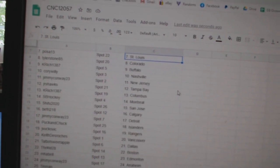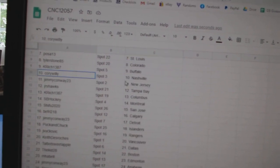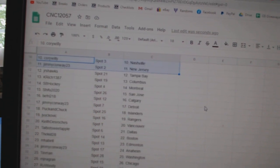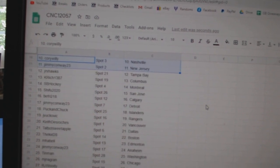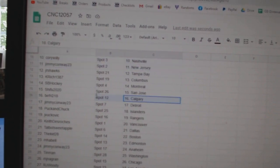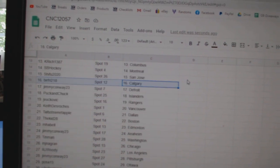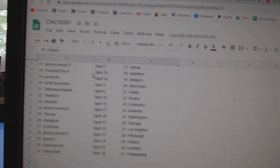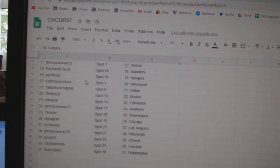K. Rich has Buffalo, Corey Willie, Nashville, Jimmy Conway, New Jersey, Junior's Hawks, Tampa, K. Rich, Columbus, SB, Montreal, Shibu, San Jose, B. Fry, Calgary, Jimmy Conway, Detroit, Puck and Chuck, Islanders.